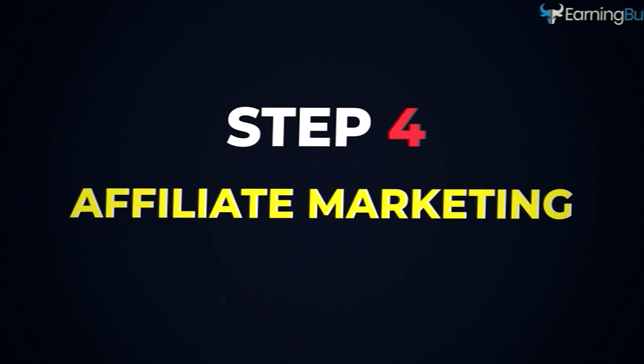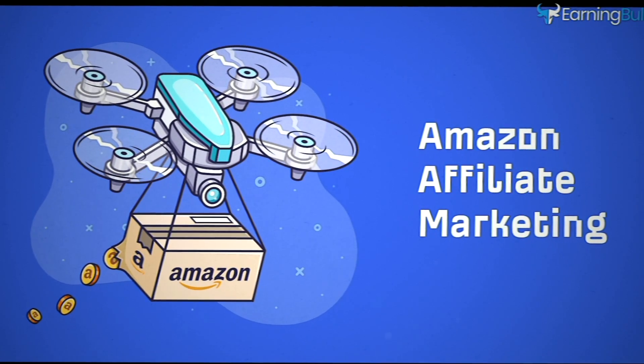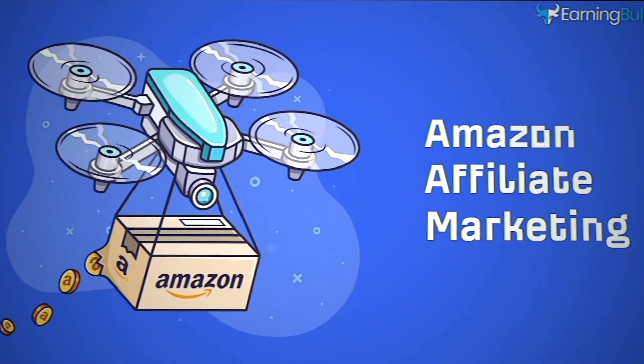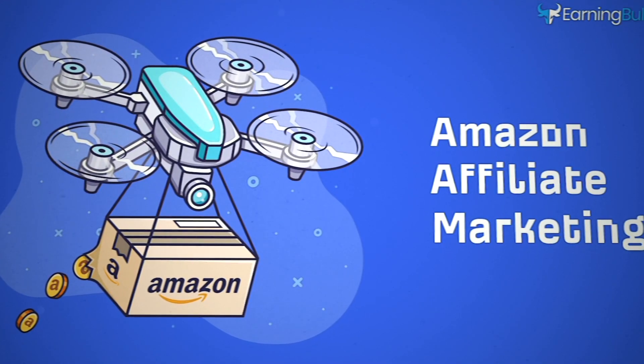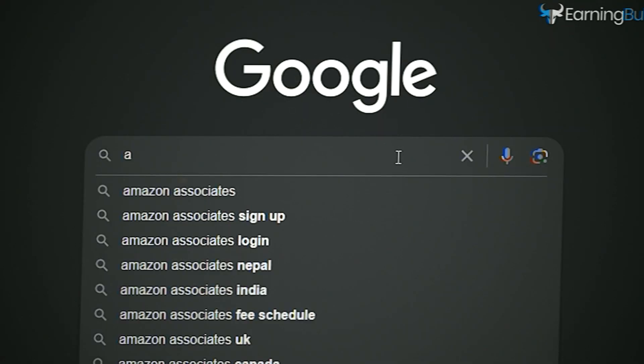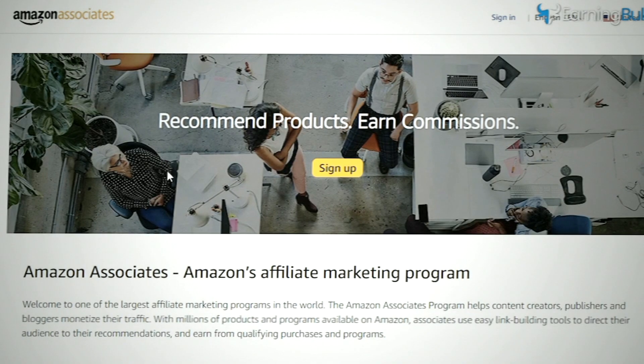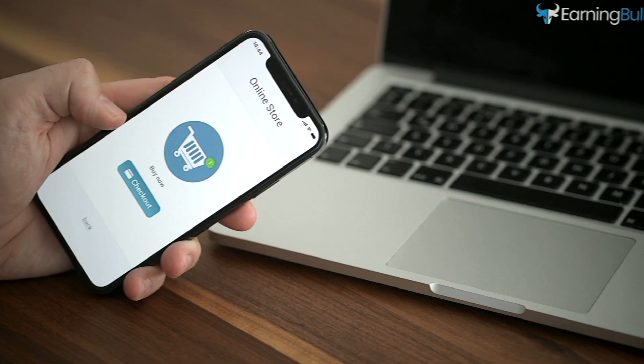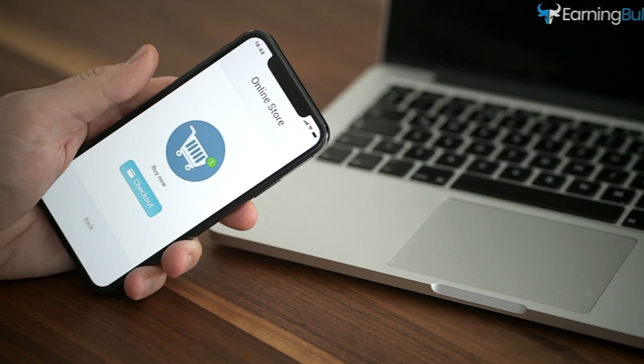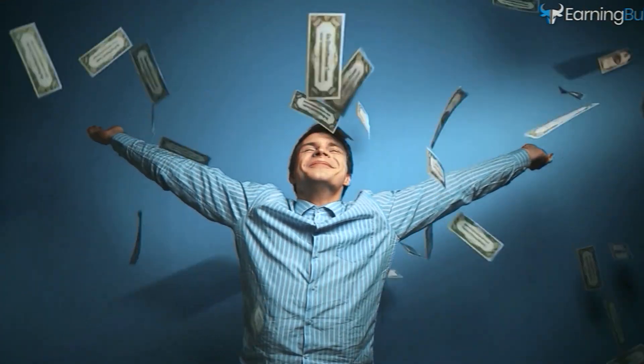Step four, affiliate marketing. To make money through affiliate marketing, we'll join Amazon's affiliate program. Just search for Amazon Associates on Google and sign up. Then, whenever someone buys the book using our link, we'll earn a commission.